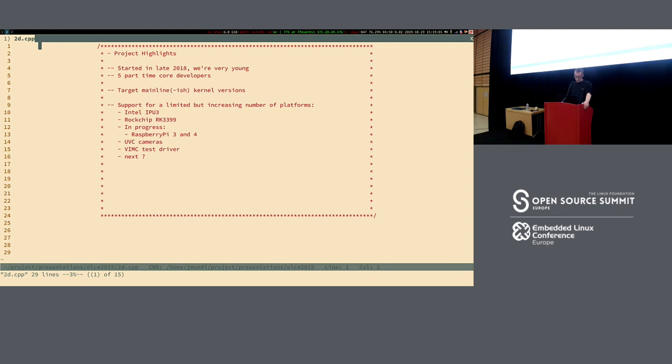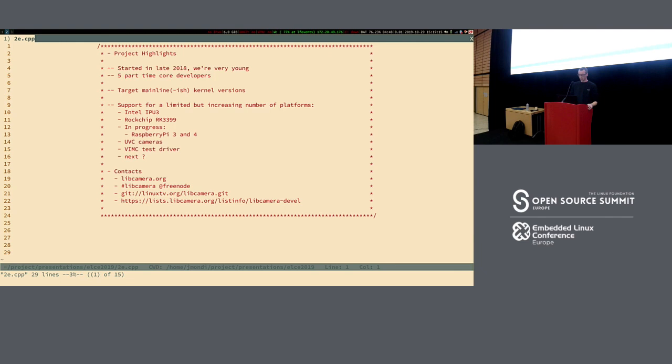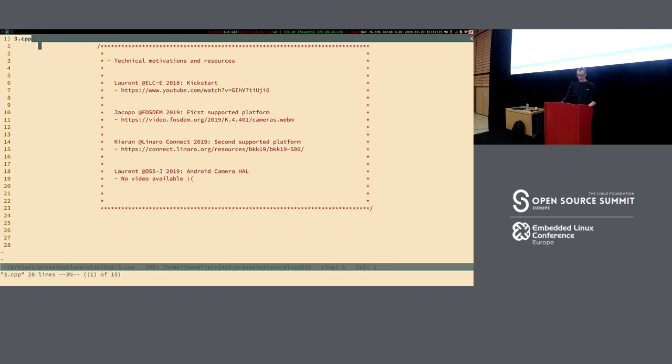This is just context for reference. We have a website, which has been updated this week. We have an IRC room where you can talk with us. We have a Git repository hosted on Linux TV, and a mailing list where all the development happens — you can get in touch and ask questions there.